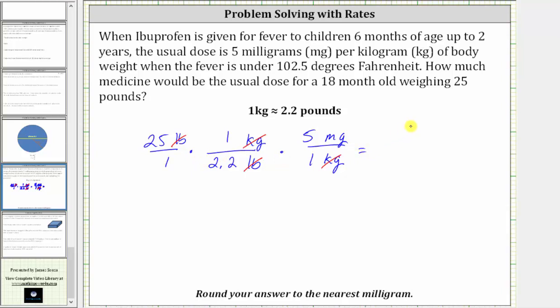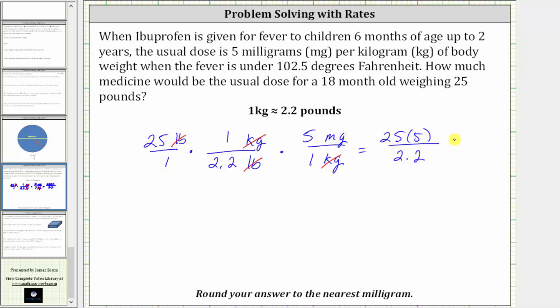Multiplying in the numerator, notice how we have 25 times five. In the denominator, we have 2.2, and the units are milligrams.